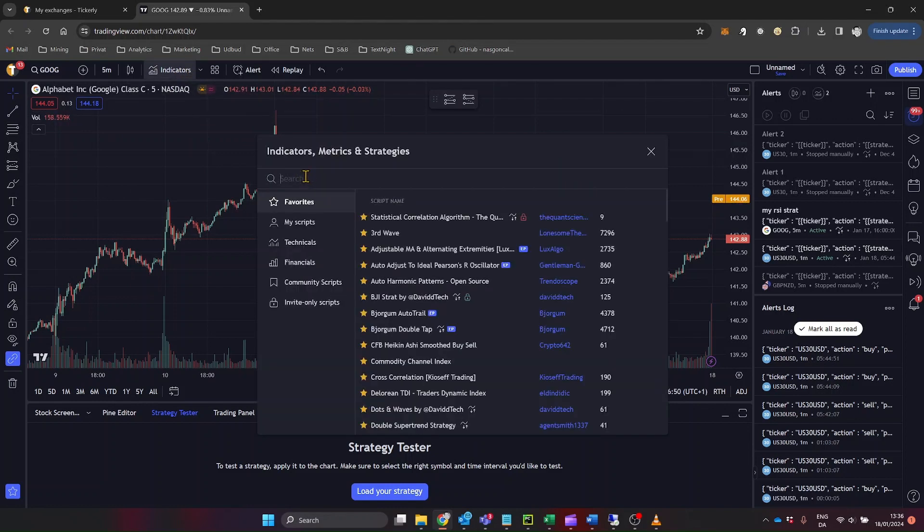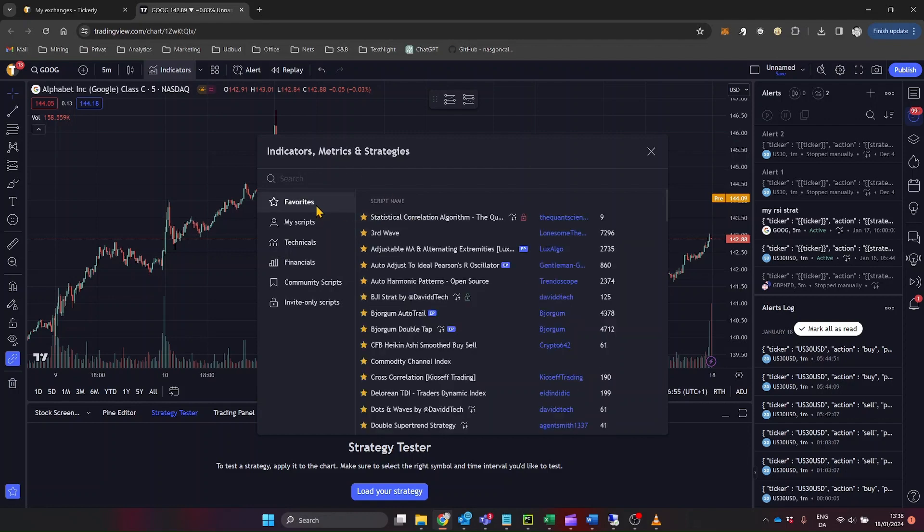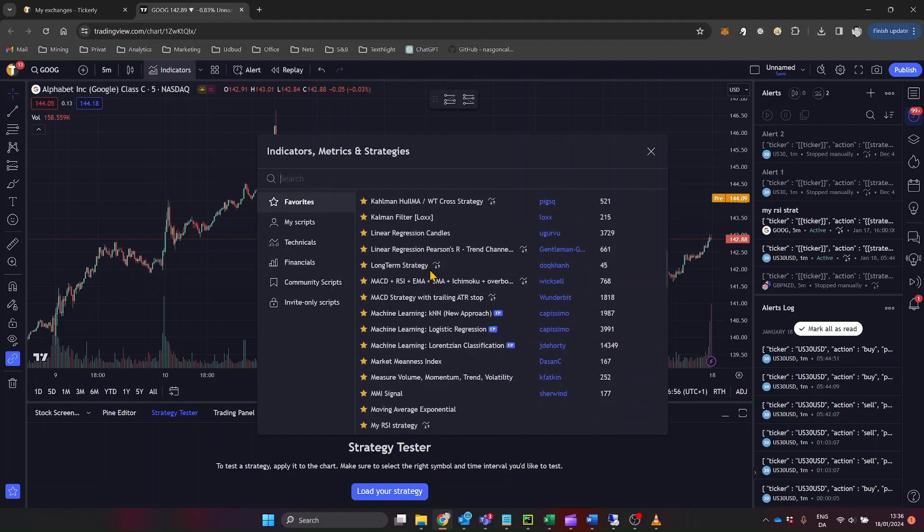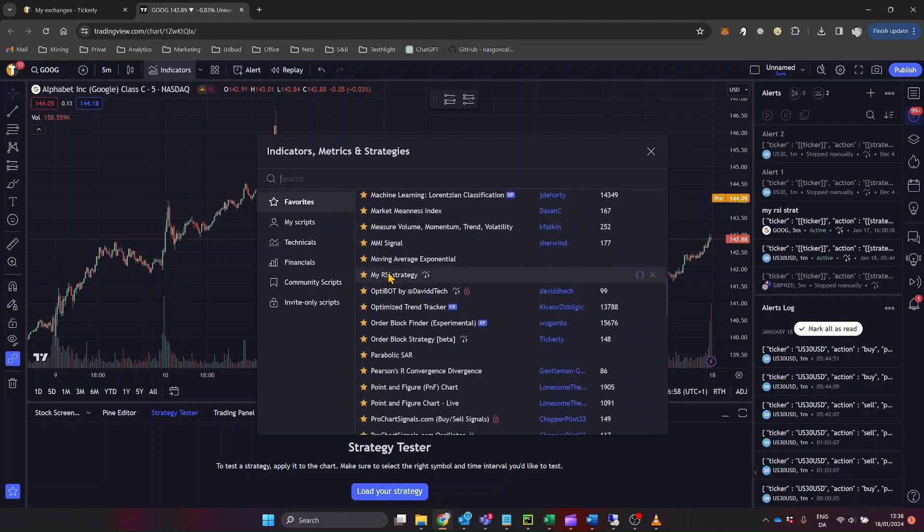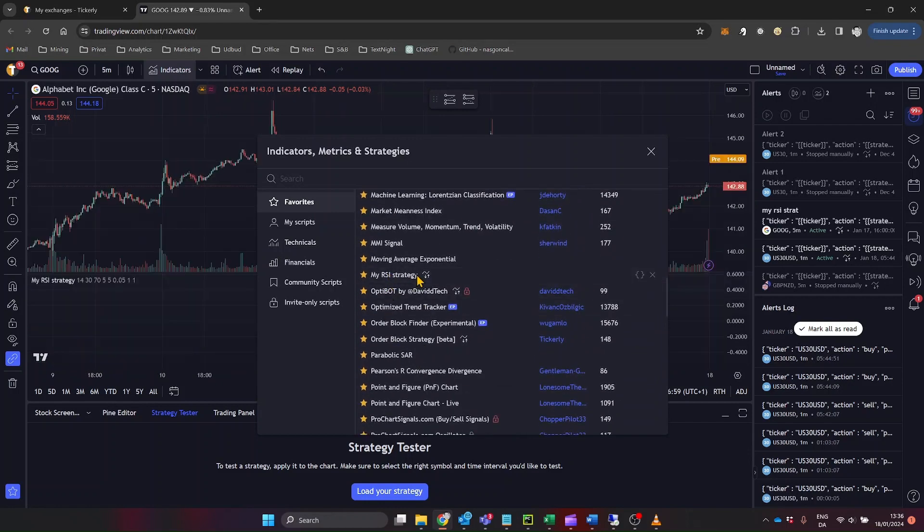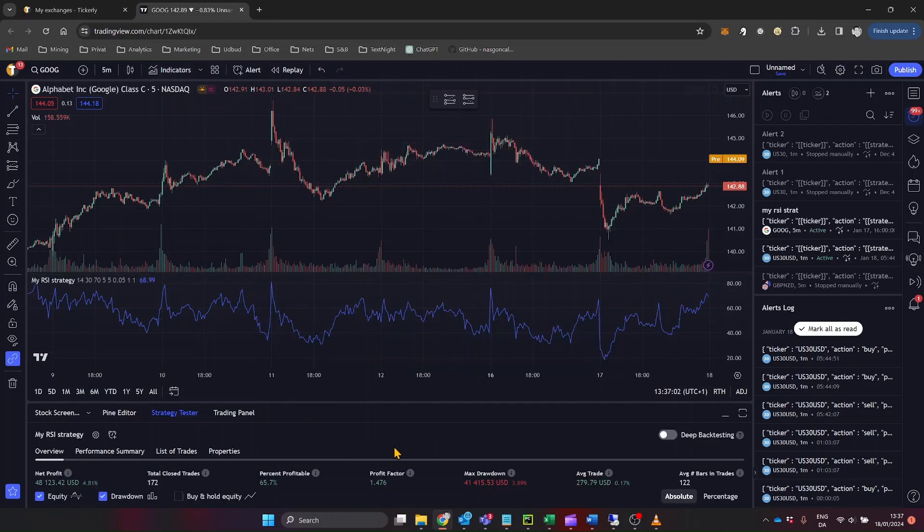Then, click on the indicators icon. A search bar will appear. Type in the name of the strategy you want to add. If you've already favorited the strategy, you can find it under the favorites tab. Click on the strategy name, and it will be added to your chart, complete with backtesting data.